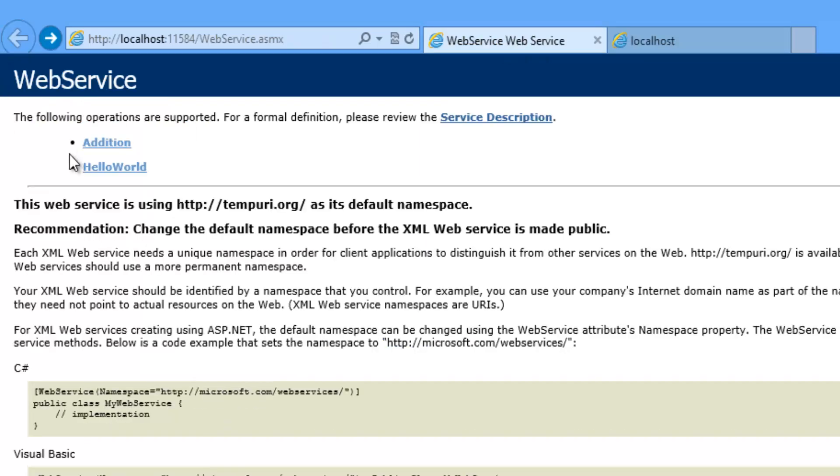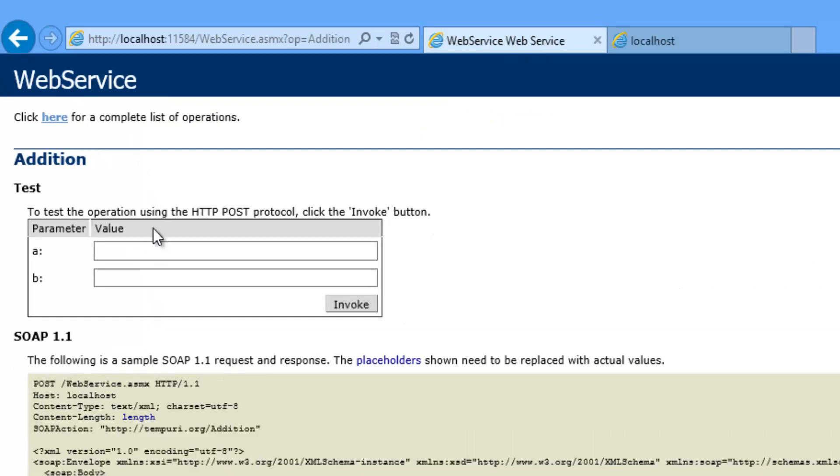And this is addition. By passing A and B value, we need to get the response as addition of this A and B value.